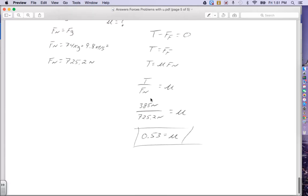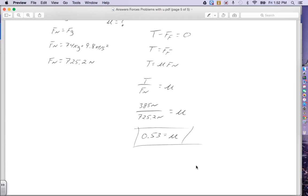Tension is 385 newtons, the normal force is 725.2 newtons, and plugging it into my calculator gives a coefficient of 0.53 for my answer. That finishes up the answers to the forces problems with the coefficient of friction. If you have any questions, shoot me an email.